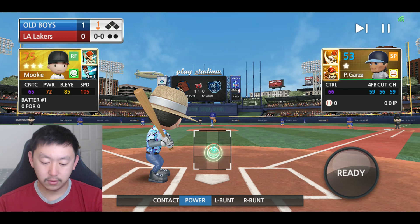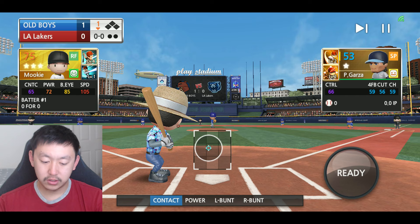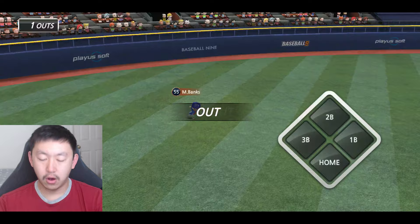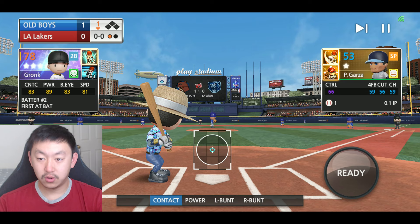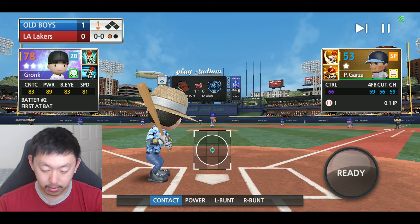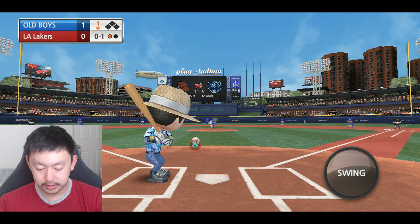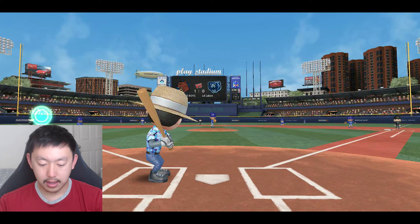What happens when we switch to power? From everything I've seen — correct me if I'm wrong — when you switch to power, that red circle in the middle stays the same regardless of your contact rating. We'll test this: Mookie has 65 contact and you can see the size of that power circle. Now Gronk with 83 contact — his contact circle is a lot bigger, almost covering the entire plate — but in power mode, that red circle is the same.